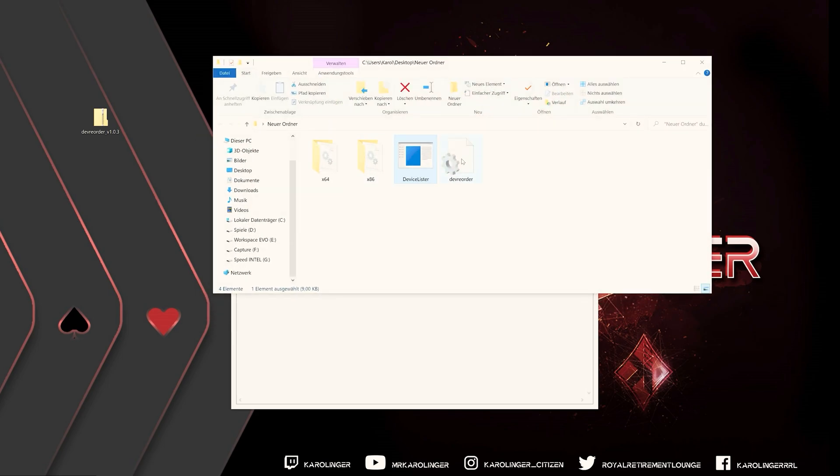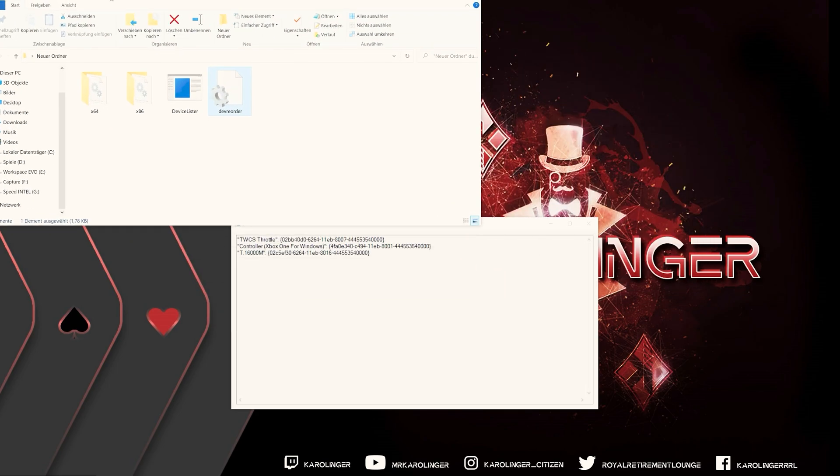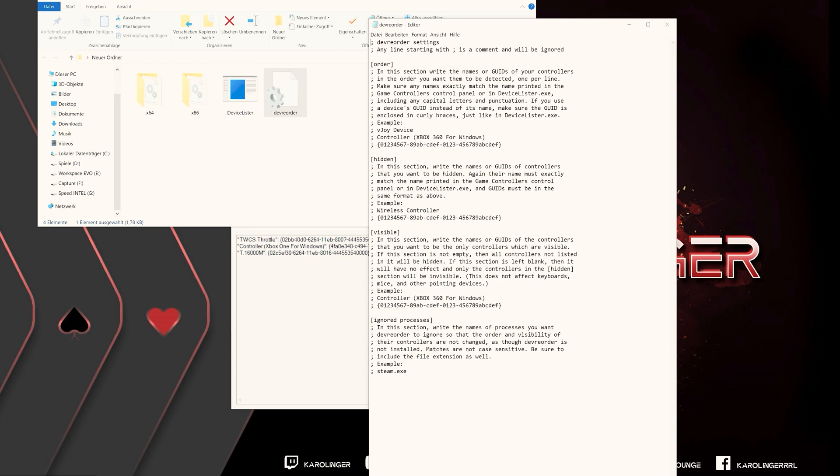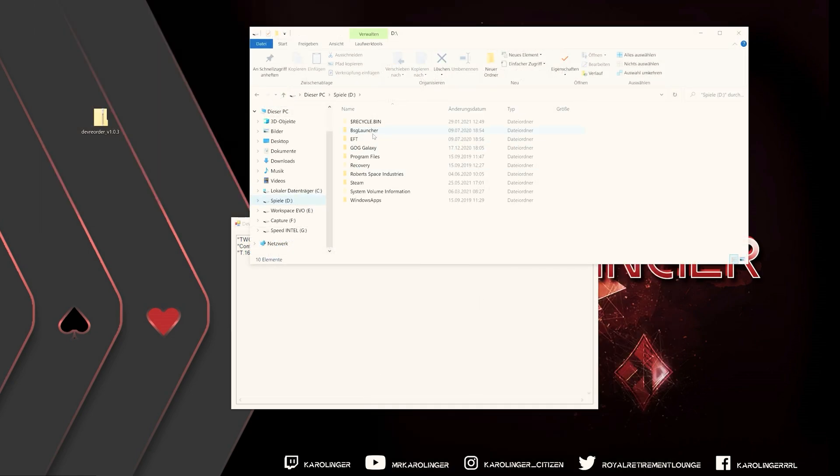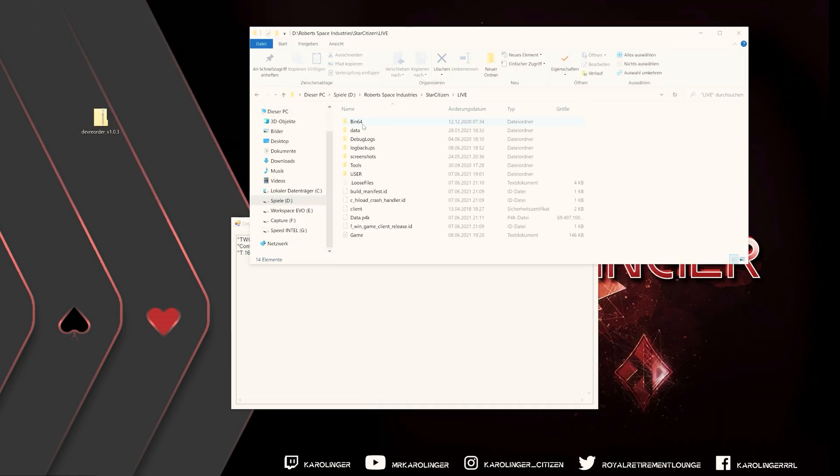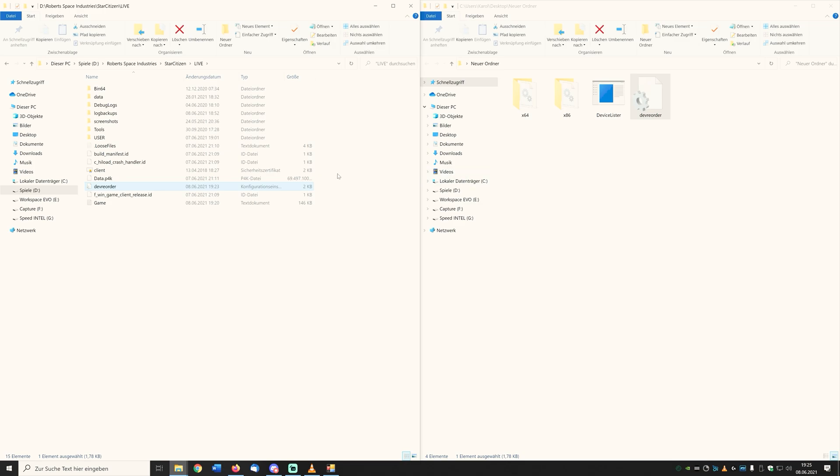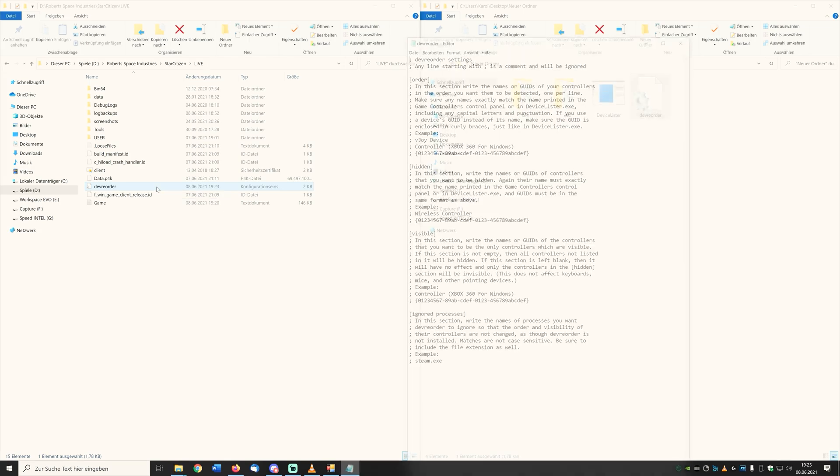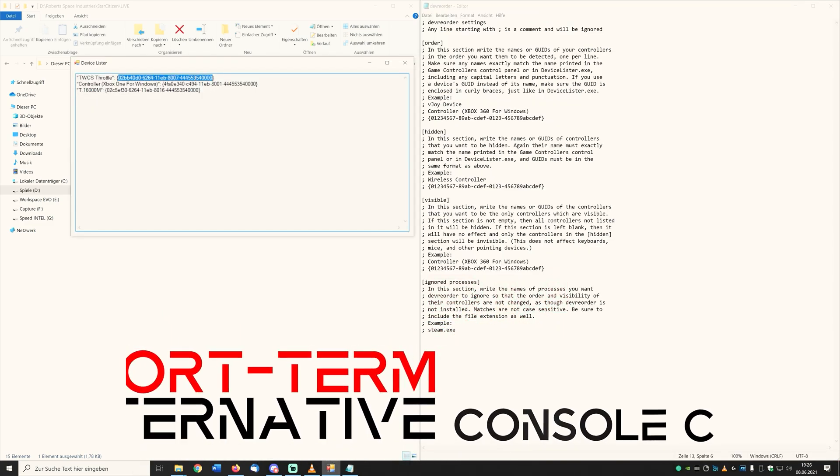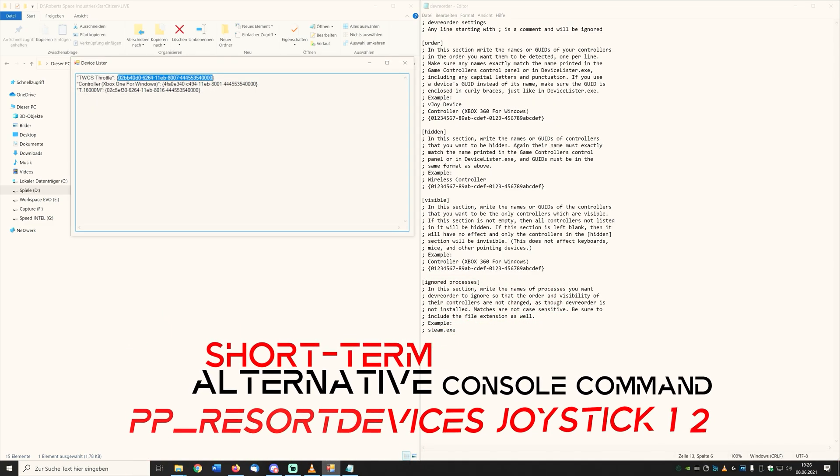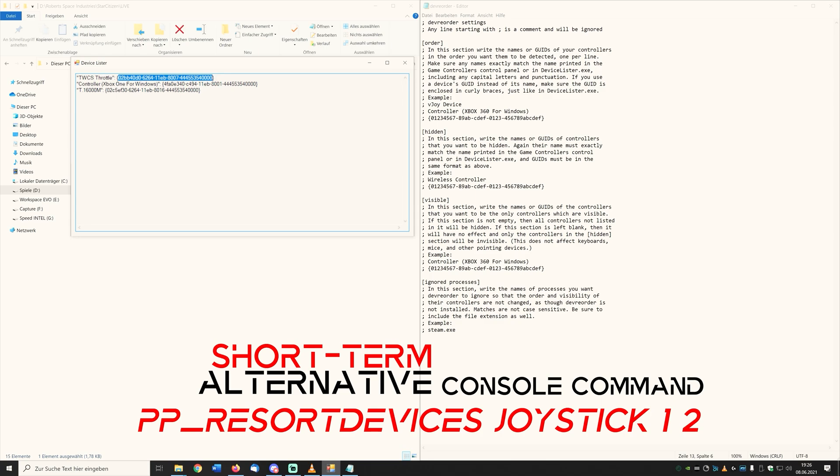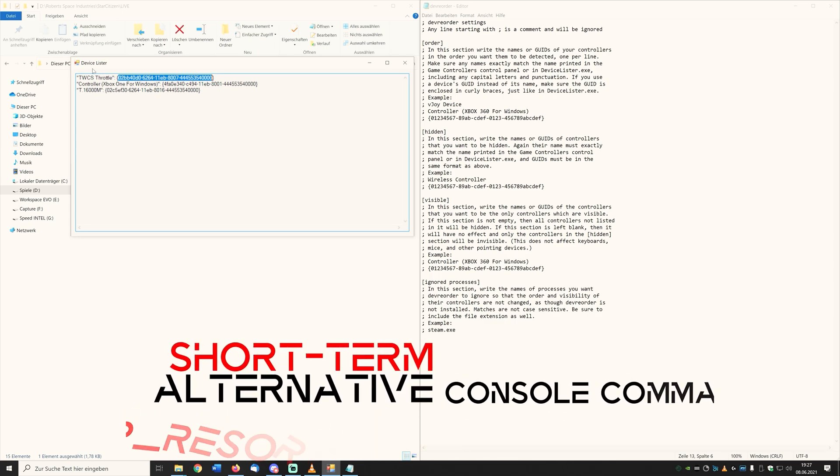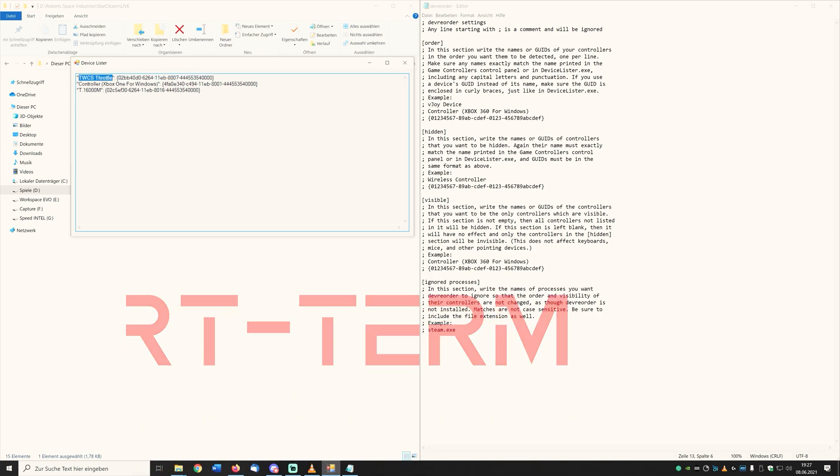By opening the file DevReorder we come into the setting possibilities of the small tool whereby we will need the provided data from the device lister application which shows us all connected and recognized input devices. So that Star Citizen can also process our following settings, we copy the file DevReorder into our game directory under Star Citizen and there under Live. Then we enter the desired order of our input devices, either by the device name or the ID in the DevReorder file. And to correct our swapped input devices in the game without DevReorder I recommend this console command which you can also find in the video description. A permanent solution is only DevReorder.